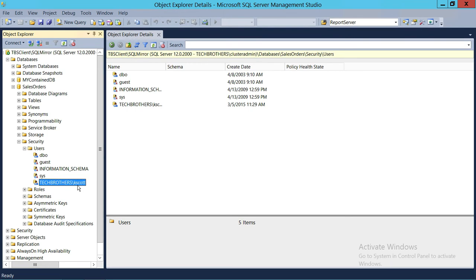Anytime you create a database user, it has to be mapped to a login, unless it's a contained database. If you don't know what a contained database is, please watch my video on that — in a contained database, you don't have to have a login to connect to SQL Server. But in normal databases, when you create a database user, it must be mapped with a login, otherwise that user will not be able to get into SQL Server.